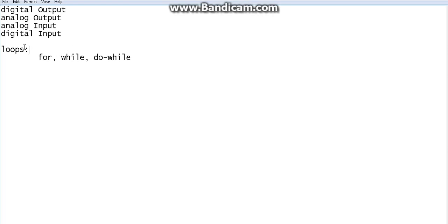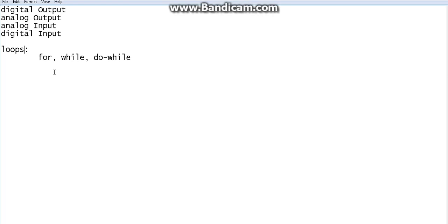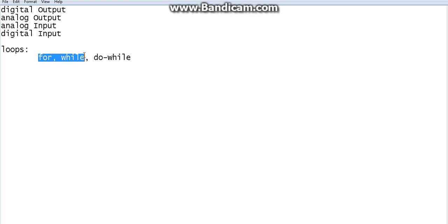Today we will start the concept called loops. So if you have studied any programming language up to now, there's no question that you know loops. There are a number of loops: for loops, while loops, and do-while loops.